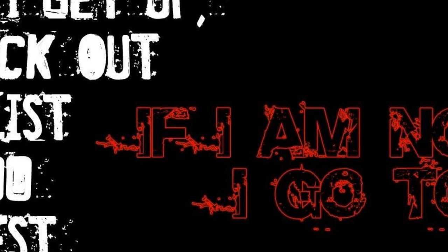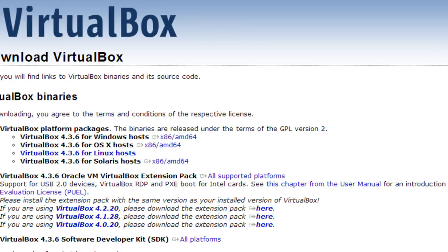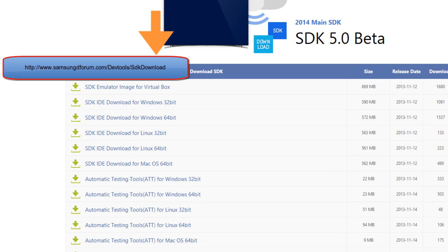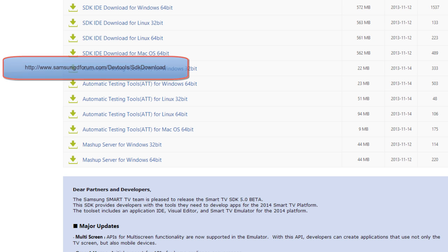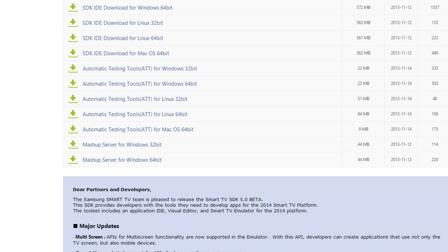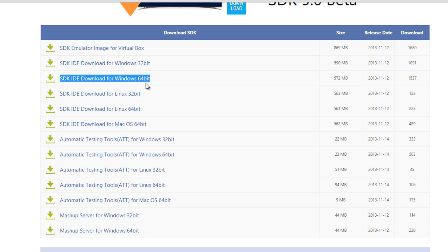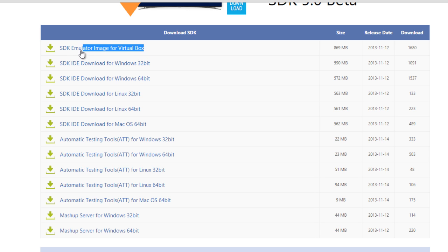Let's go ahead and start downloading these three softwares so that our environment is set up. Go to the Samsung Smart TV SDK downloads page. In the downloads page you will have some tools, for example the SDK emulator for VirtualBox, the IDE for Windows machines, automatic testing tools, and the mashup server. For the basic setup I am going to need only the IDE and the emulator combined with VirtualBox. First I will download the IDE corresponding to my operating system — mine is a Windows 64-bit machine — and the second one I'm going to download is the SDK emulator for VirtualBox.